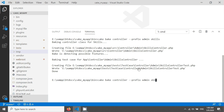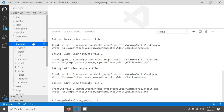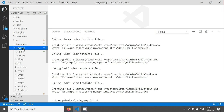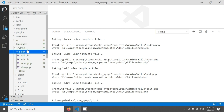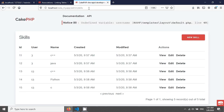The last thing I want to do is create the template. I just need to change 'controller' to 'template' in the command. So: `cake bake template prefix admin skills`. The template has also been created. I have created all of this in my admin prefix. Let's go in and look at the skills.